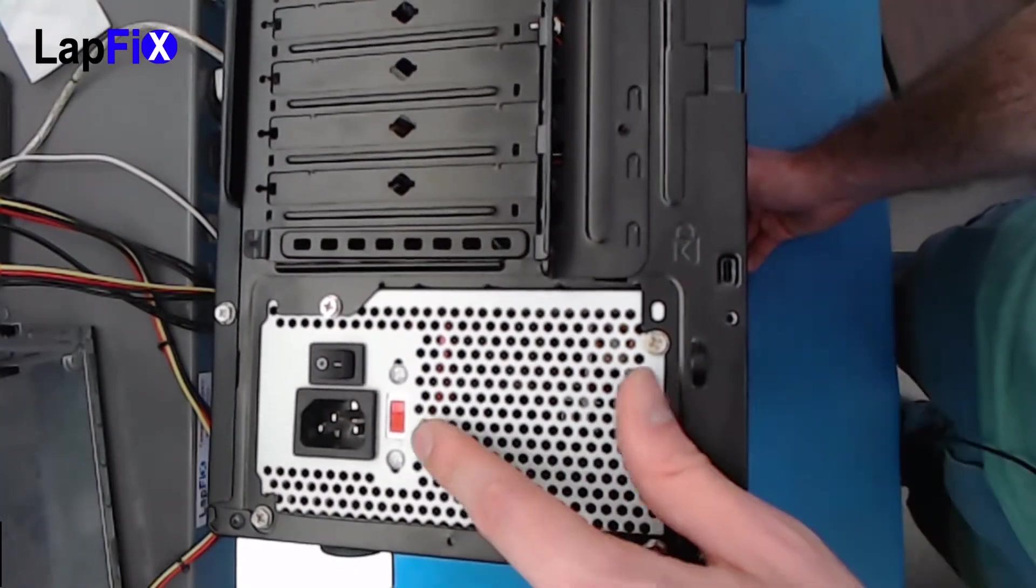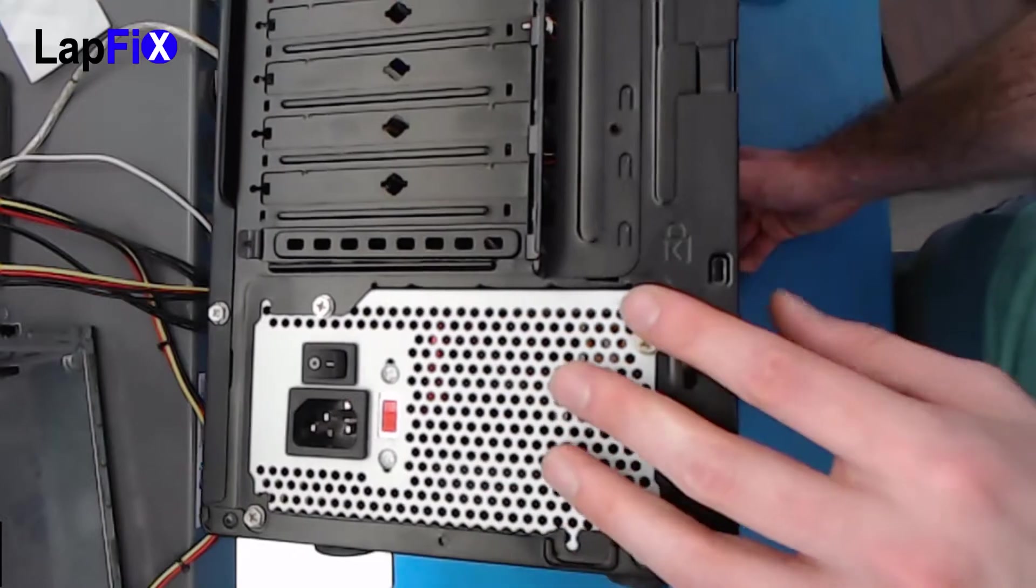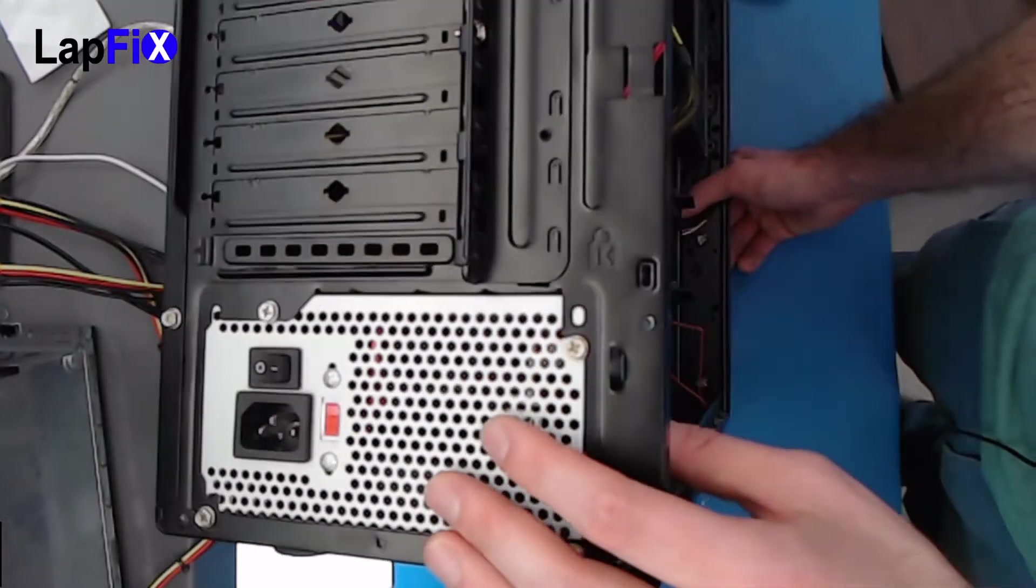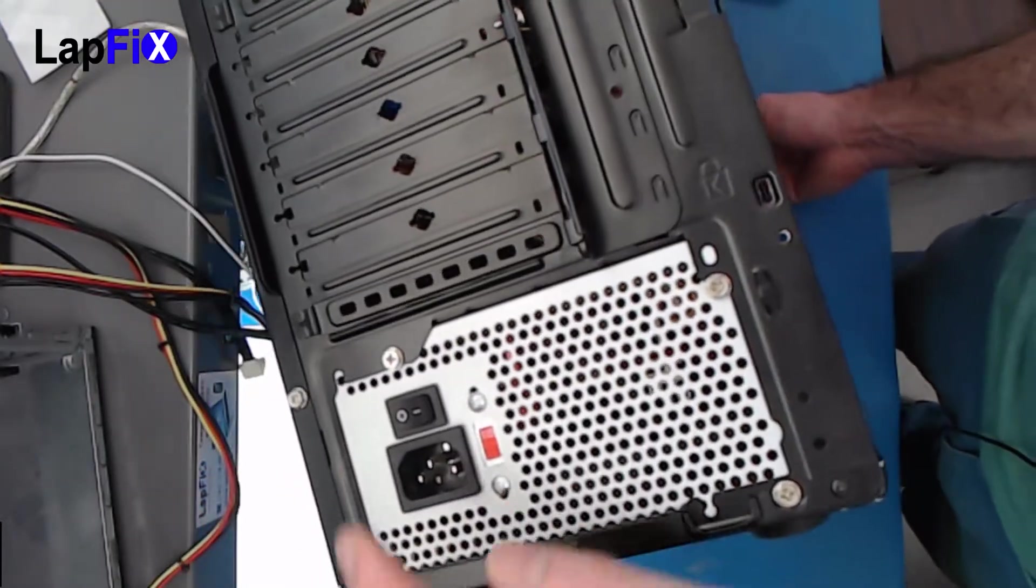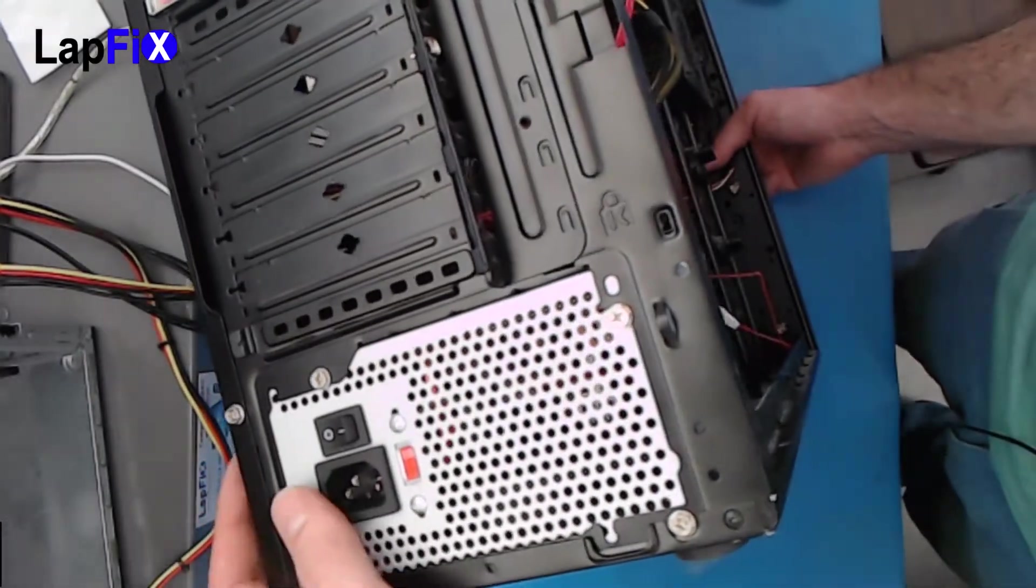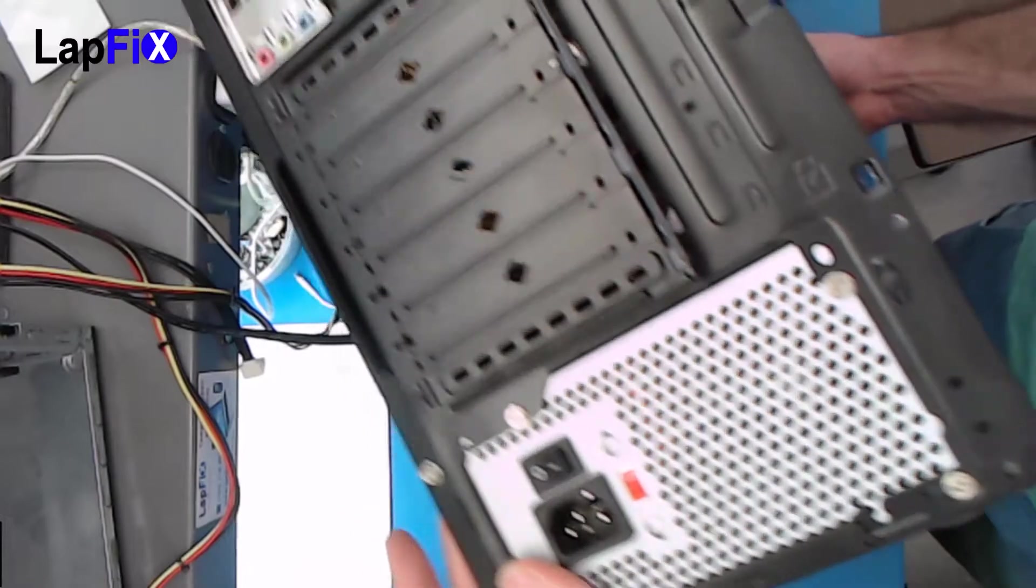So we're just going to remove these screws. I don't want to leave on the side like this, but it's going to be pretty straightforward. We're just removing these screws, and I'll take it out and show you guys from there.